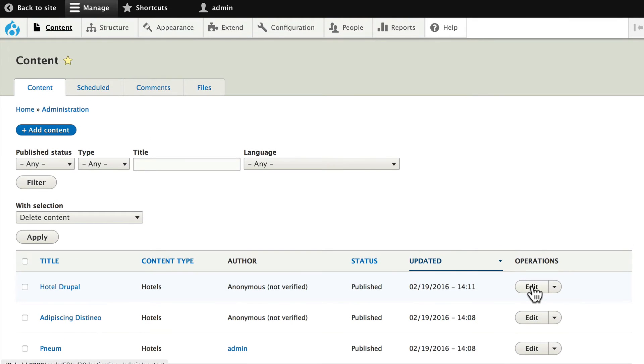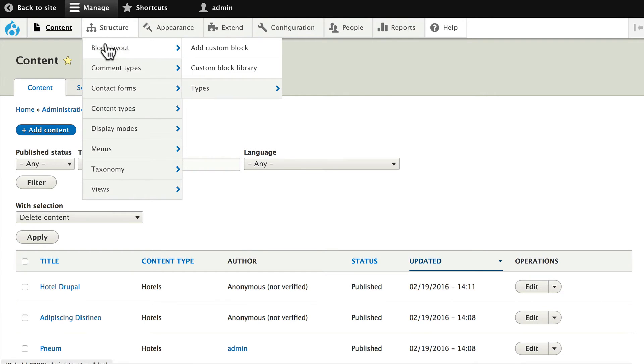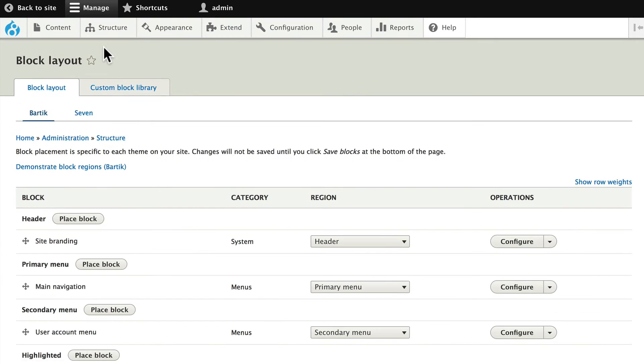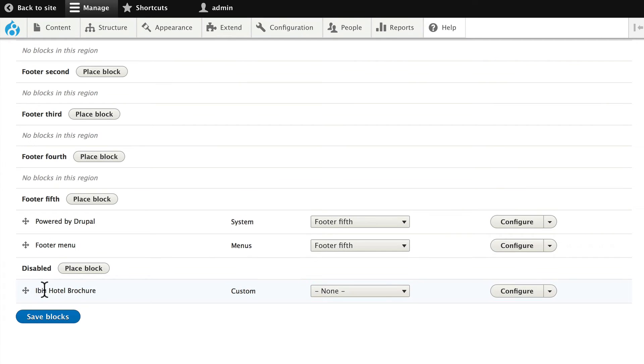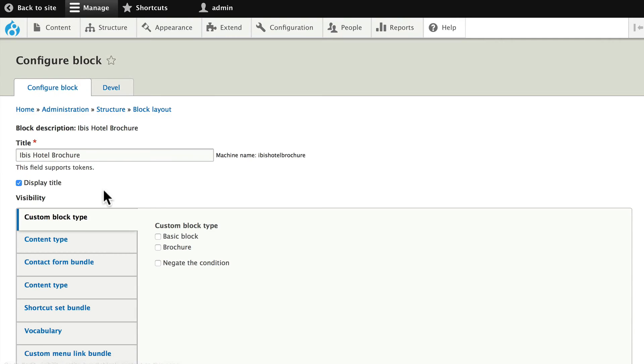I want my block just on this particular hotel. So back over to structure and block layout, scroll down to the bottom, and here's my hotel brochure. I'm going to click configure on that. I'm actually going to change it to hotel Drupal since that's the node we're putting it on.